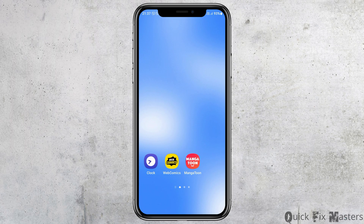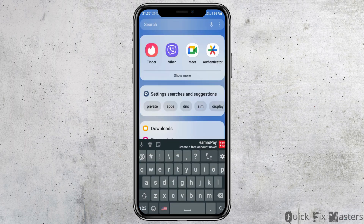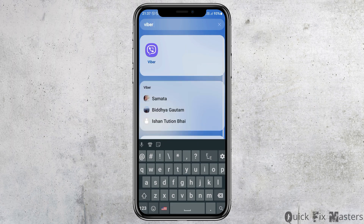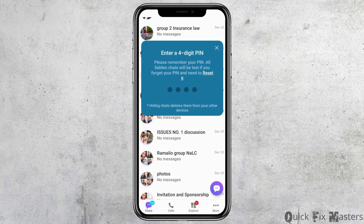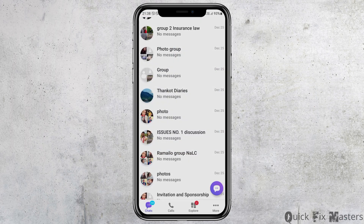First of all, you have to launch the Viber application on your mobile device. In order to do so, you have to go to the search section of your mobile device and search for Viber. After you search Viber, you can see an interface like this. Now tap on the Viber application.